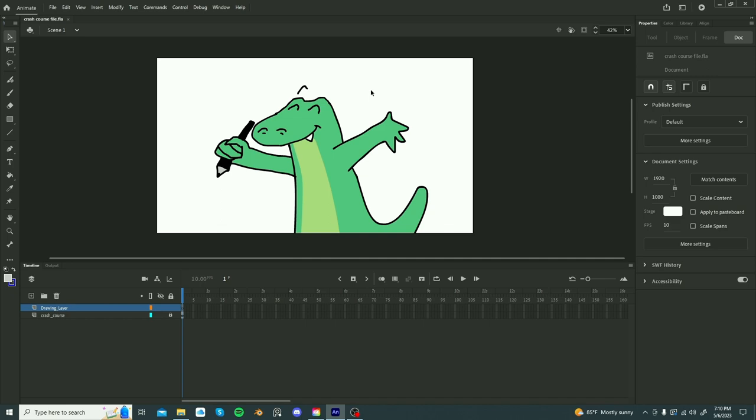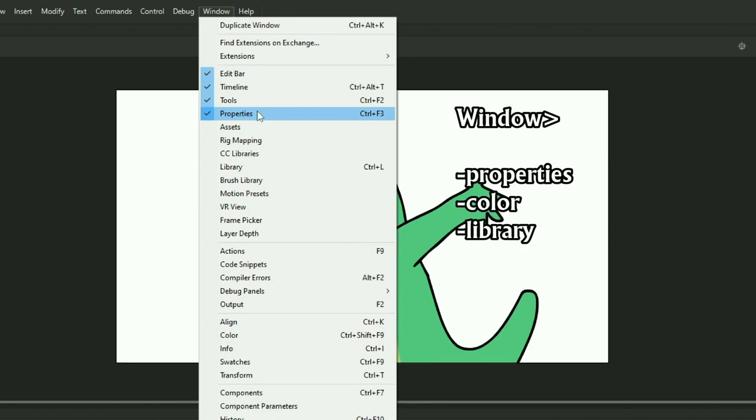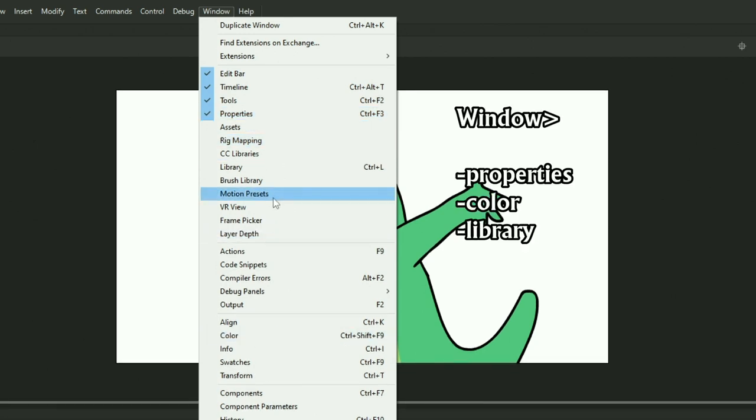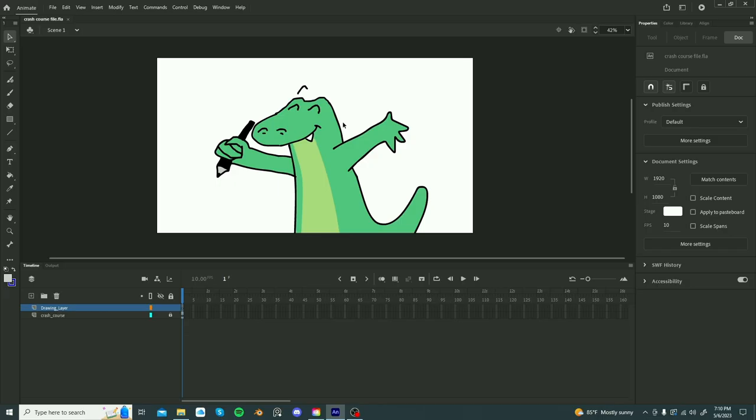So now that you have created your file, you want to make sure you have a few things first. So go to window, you want to make sure that you have properties, color, and library. These are the three main things that you want.